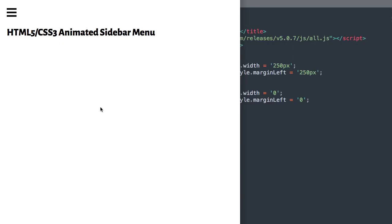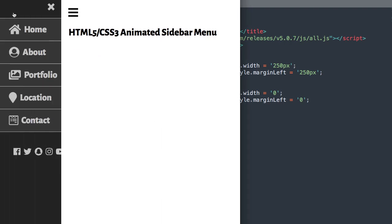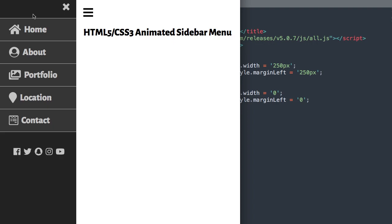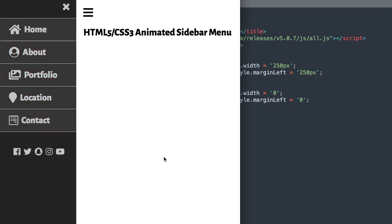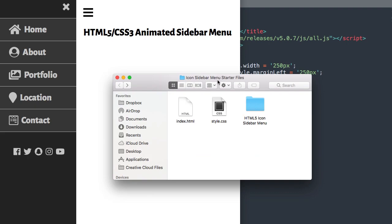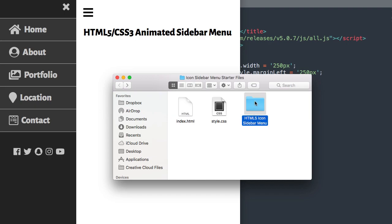In this video, we'll create an HTML5 and CSS3 animated sidebar menu. Let's take a look at it before we get started. Once we open it up, you'll see that it's going to slide out. We have the X to close it at the top, our navigation items with the red hover effect and icons to the left, and at the bottom we have our social media icons. In the description will be the slide bar starter files, including the finished version you see right here.